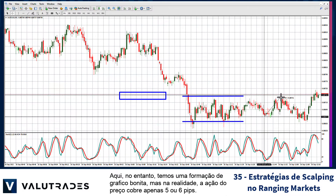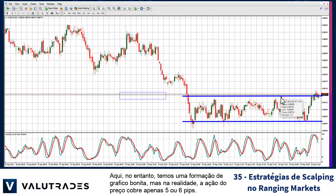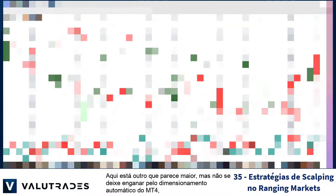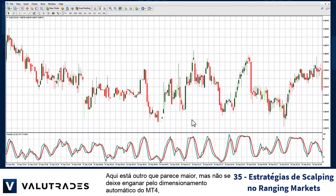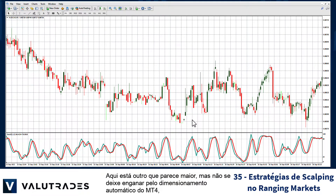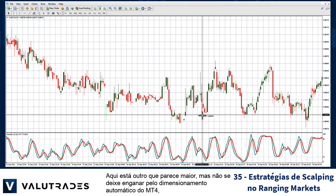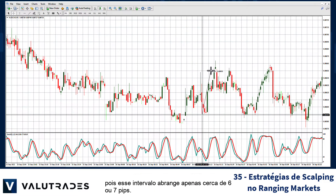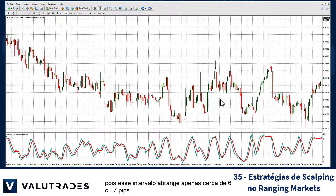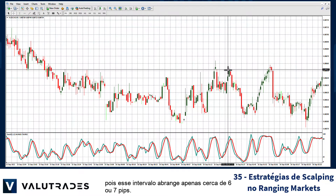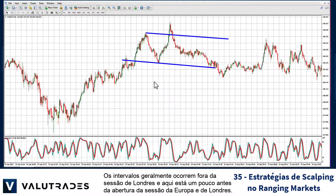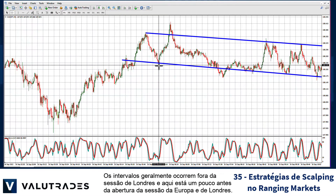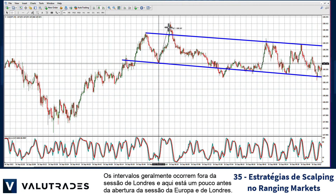Here, however, we have a nice-looking range forming, but in reality price action is only covering five or six pips. Here is another one that looks larger, but don't be fooled by the automatic scaling in MT4, as this range spans only about six or seven pips.